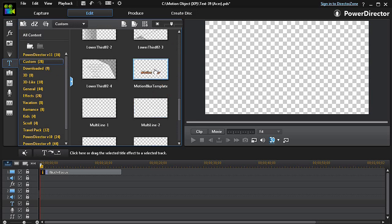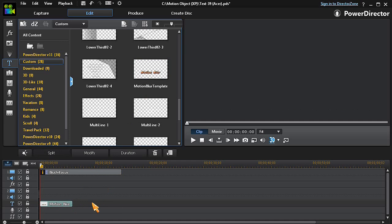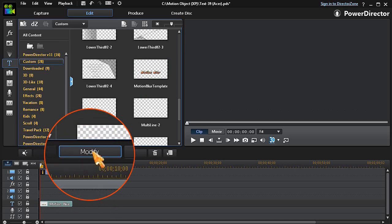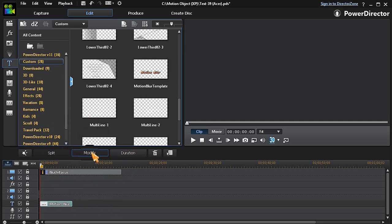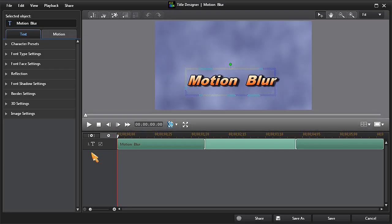Then drag a title template down into the text track or into any video track. Then click on Modify to open Title Designer.